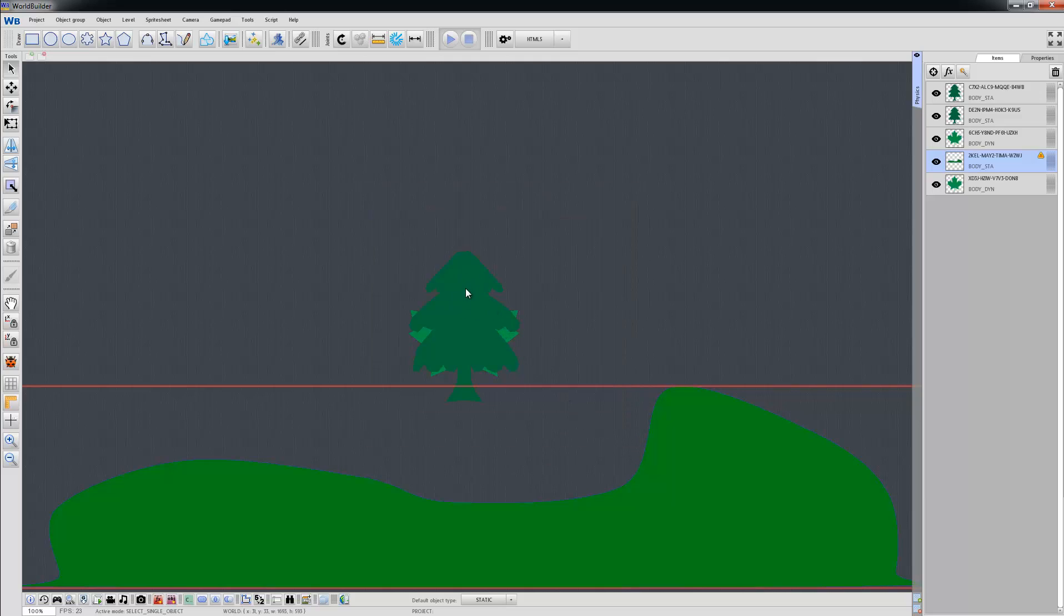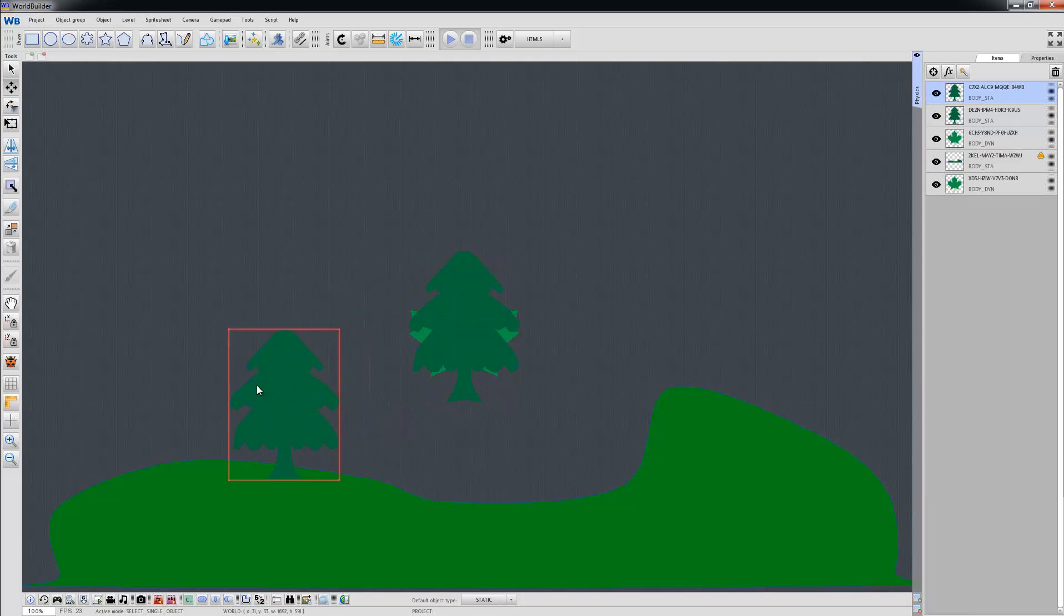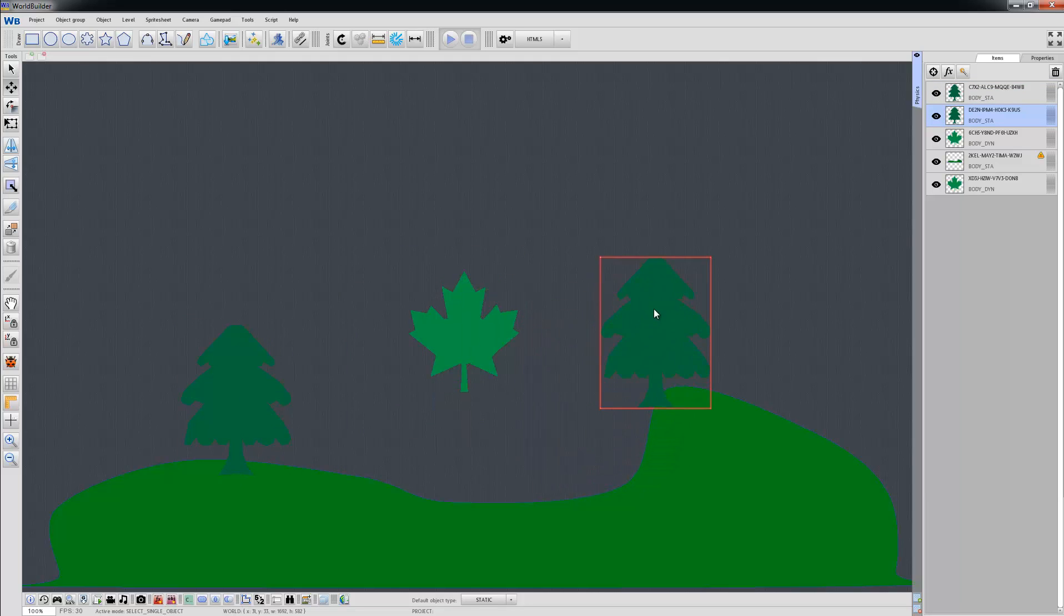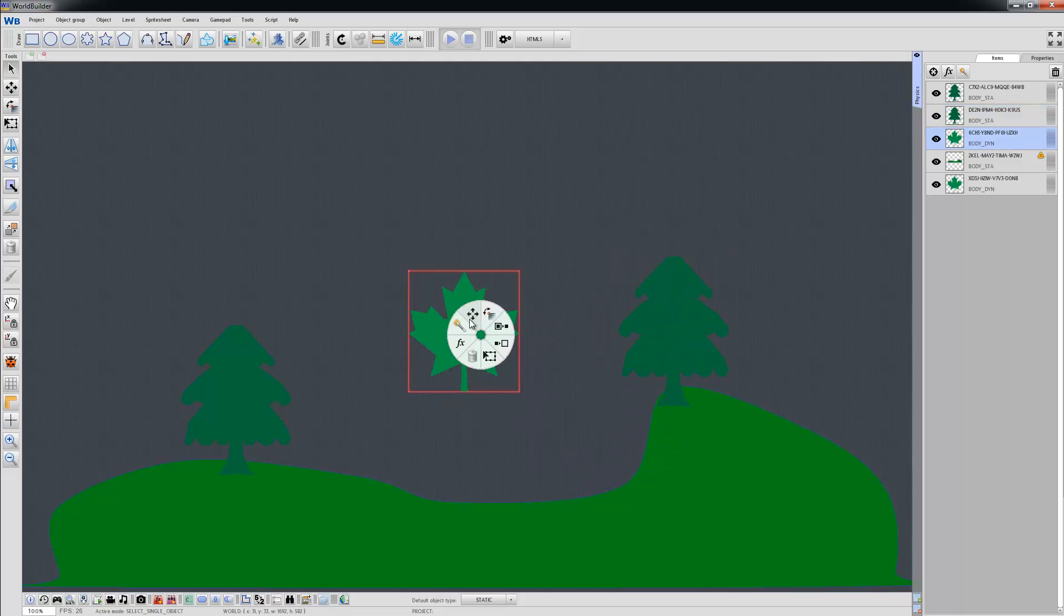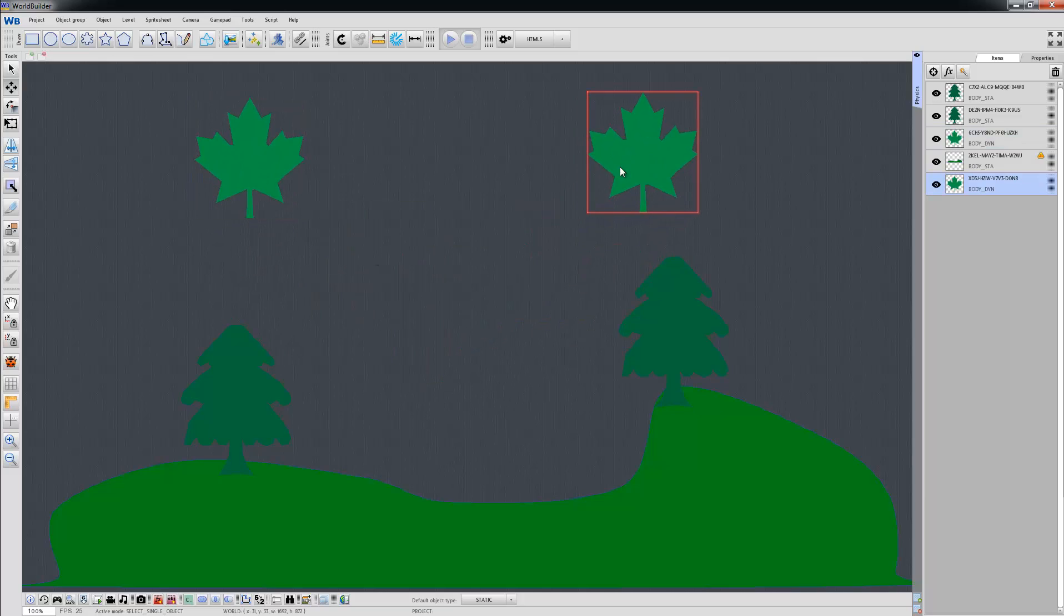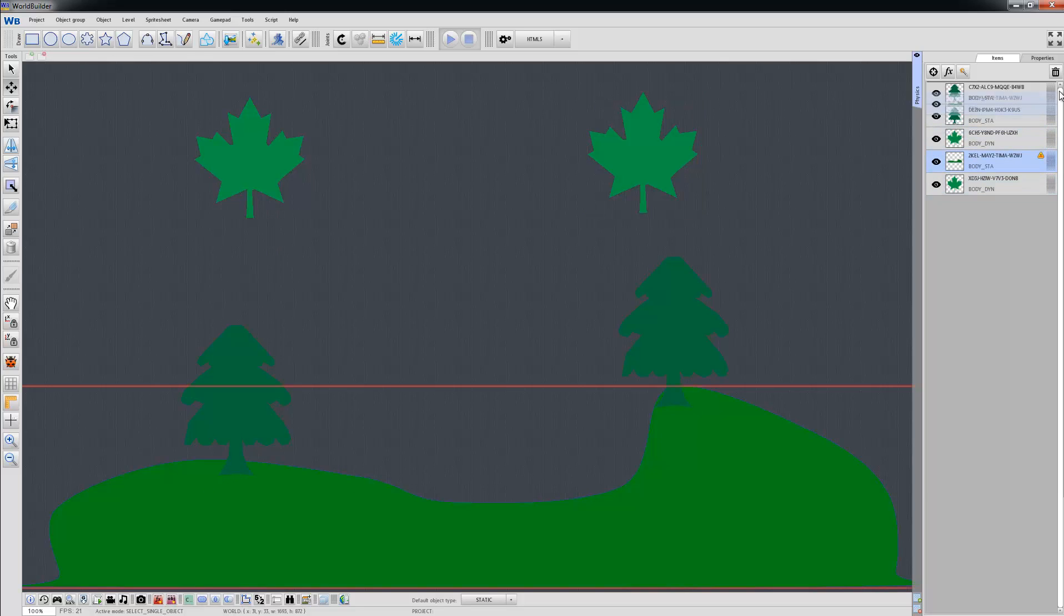And let's move these objects around by clicking here. And now let's play the simulation.